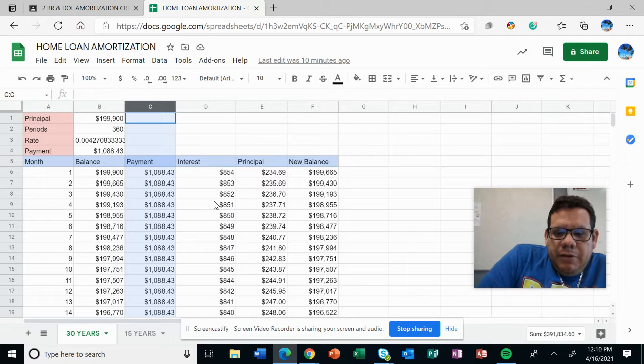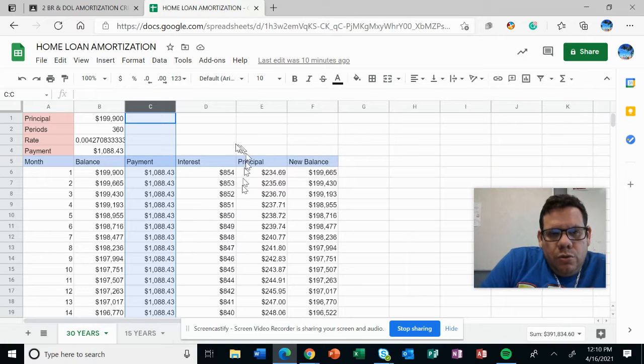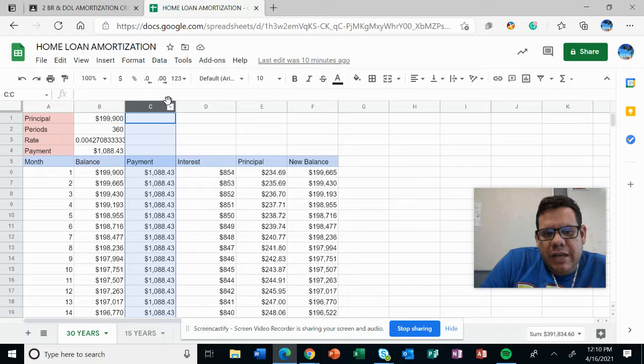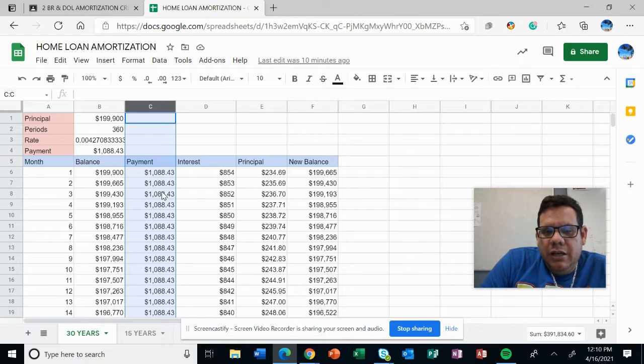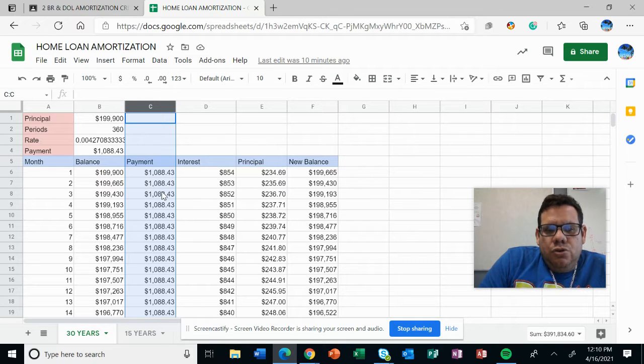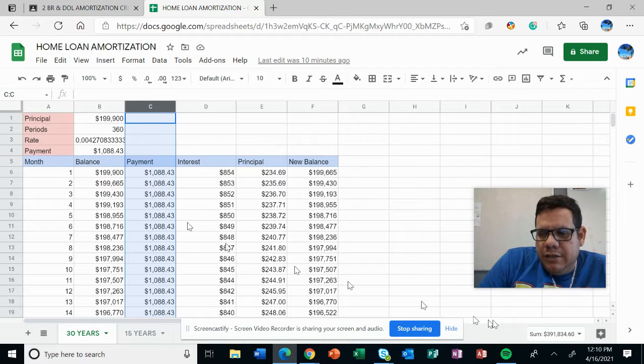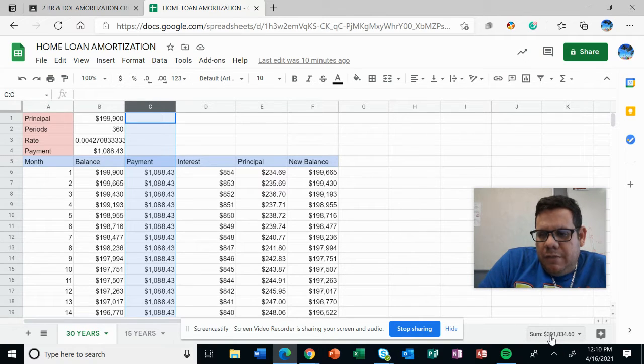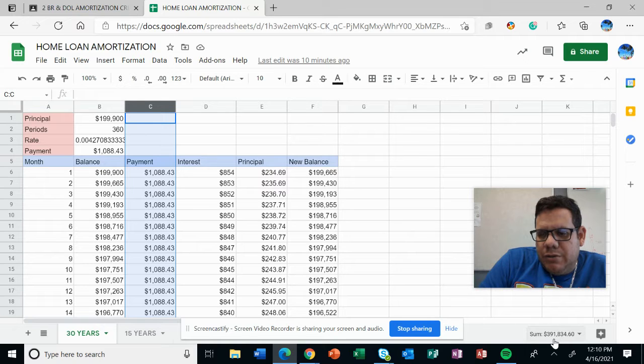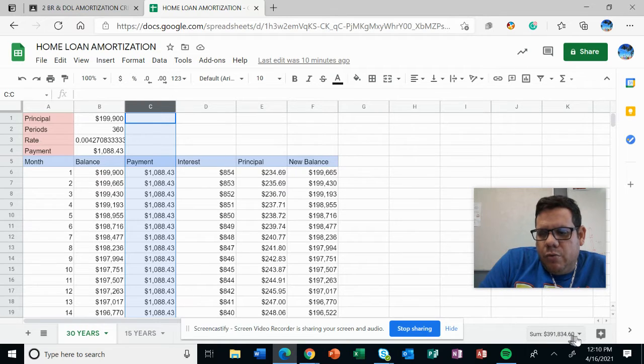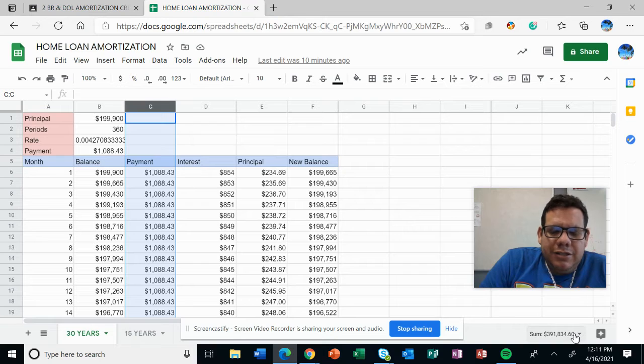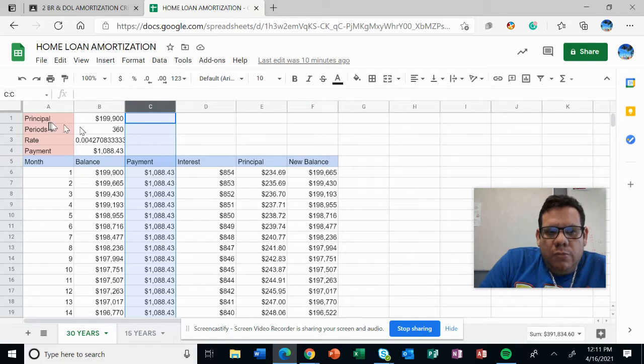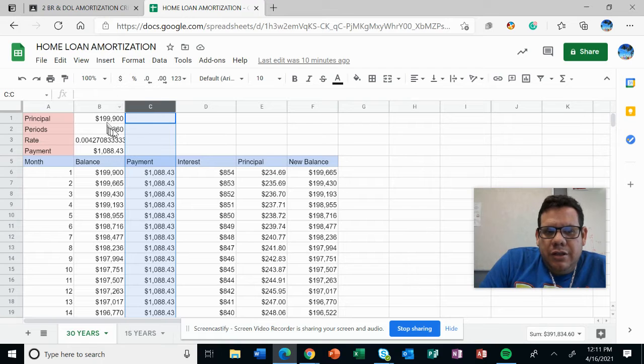When you select the column that contains every single payment made through those three years, you see that you have $391,088.34. That's a lot of money - you've almost doubled the original amount.